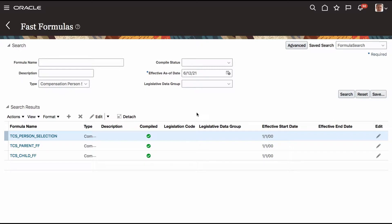In this session, we see how a parent Fast Formula calls a child formula from different LDGs. Before we get into formula calling a formula, we understand how the uniqueness of that formula operates.